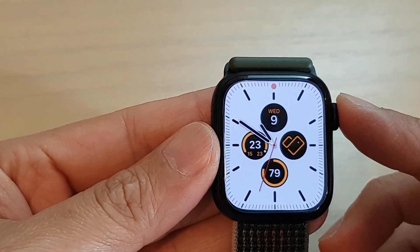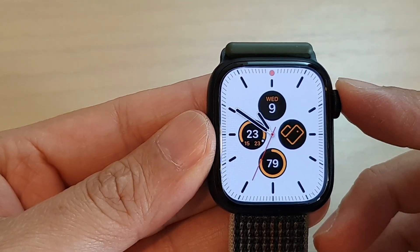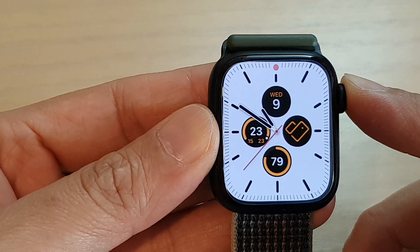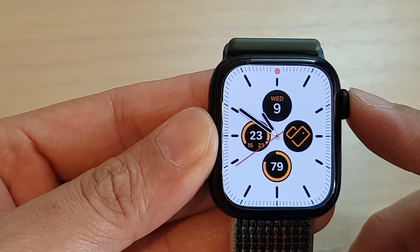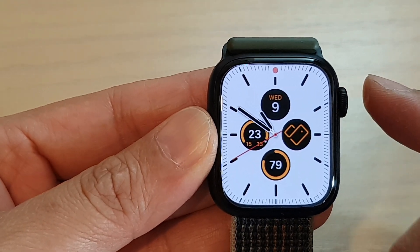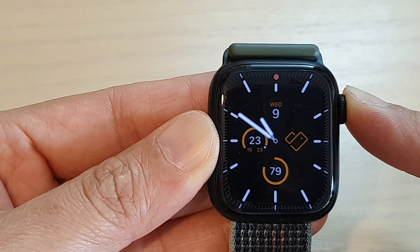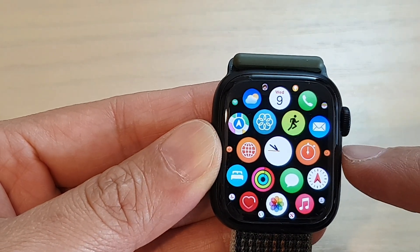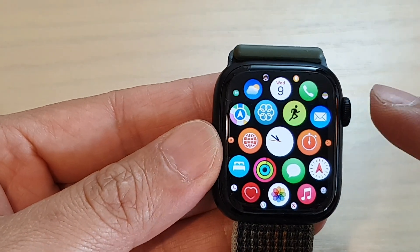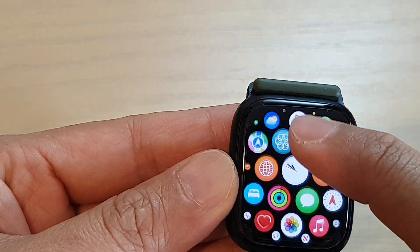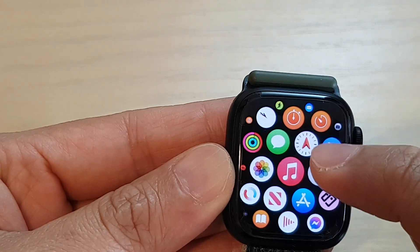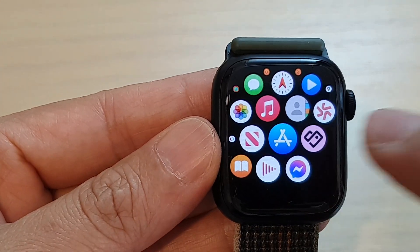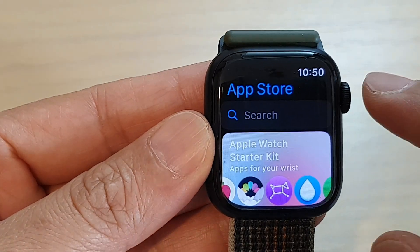Hey guys, in this video we're going to take a look at how you can install apps directly on the Apple Watch Series 8. First, press on the crown button to go into the app screen. Once you are in the app screen, swipe across and tap on the App Store icon.